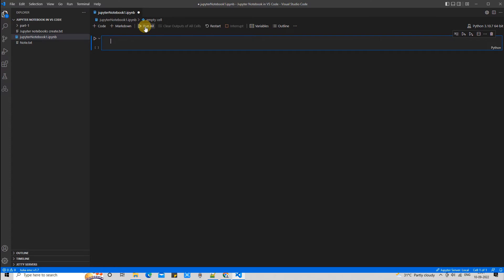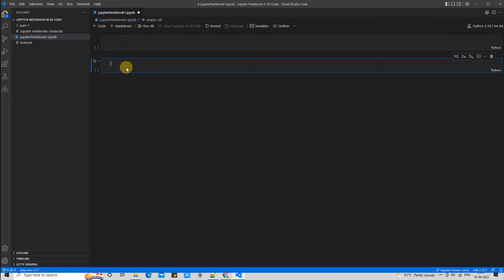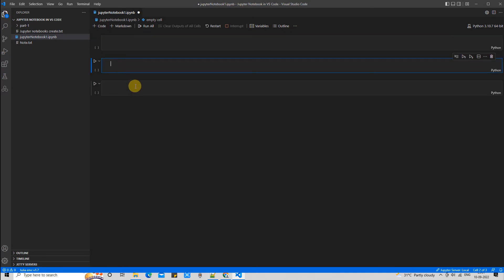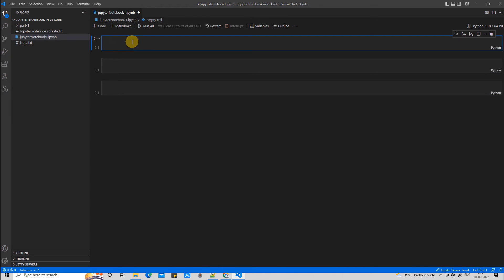At the top we have different controls — like running all the different code cells together. If you want to introduce one more code cell, you can press the 'Plus Code' option to add it.